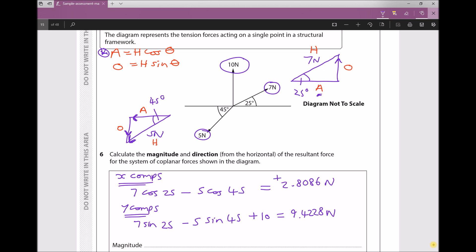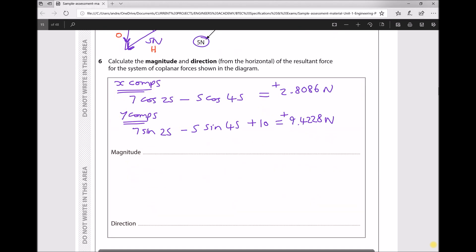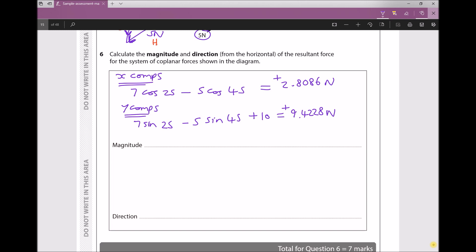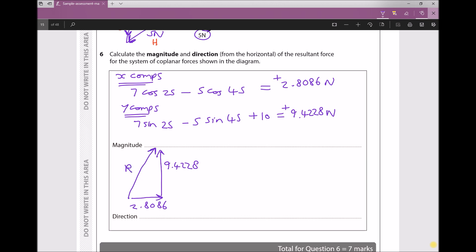Both X and Y components are in Newtons and both are positive. Resketching the resultant force: the X component is +2.8086 going left to right, and the Y component is +9.4228 going bottom to top. The resultant force is the single force connecting the beginning and end of these two components, and we also need to find the angle φ from the horizontal.